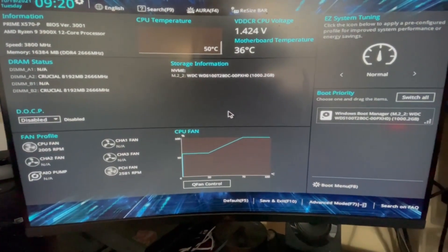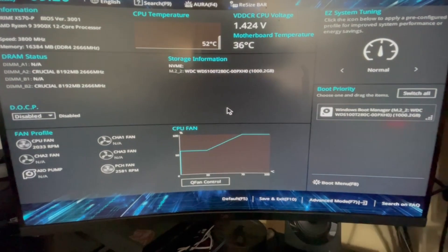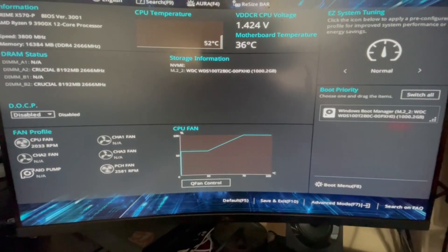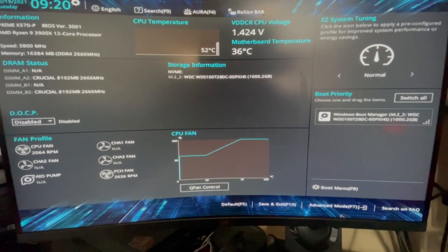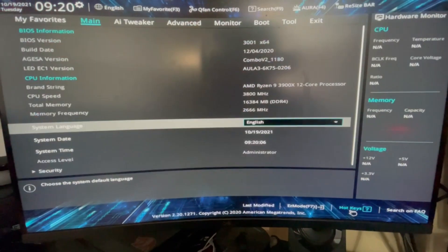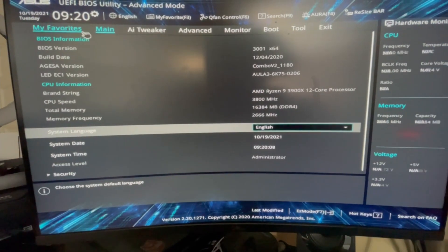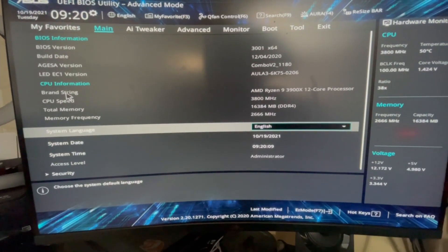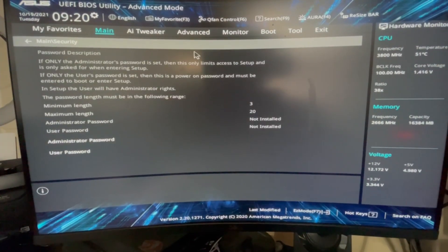So now here is my BIOS menu, my BIOS settings. So what you're gonna do is go to advanced mode. Now you go to security, you go to